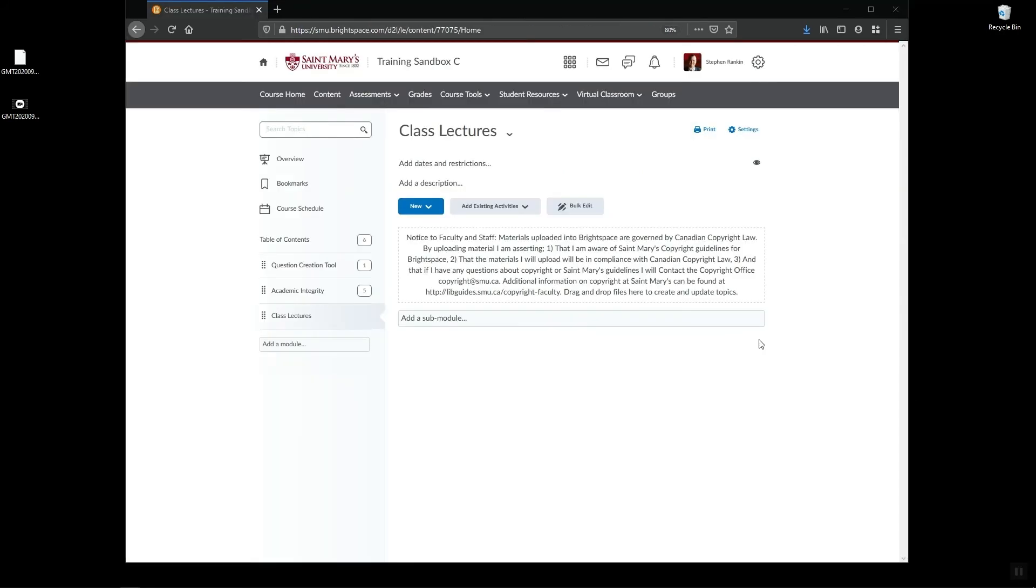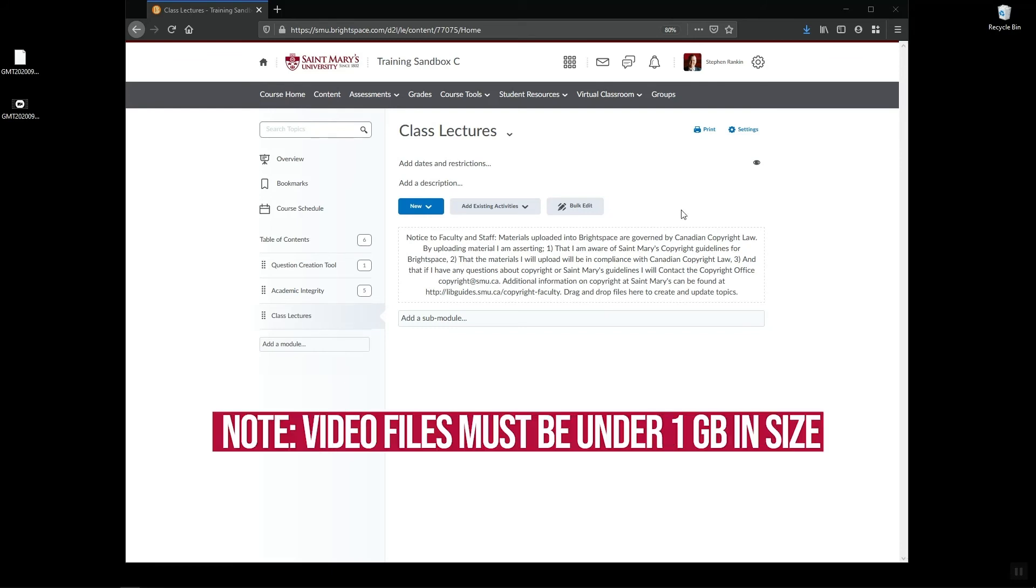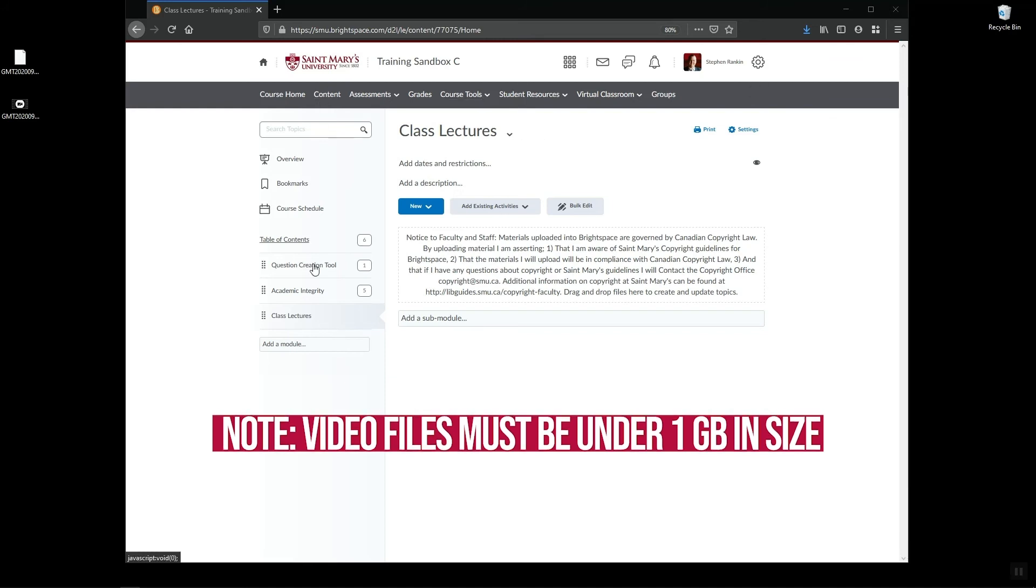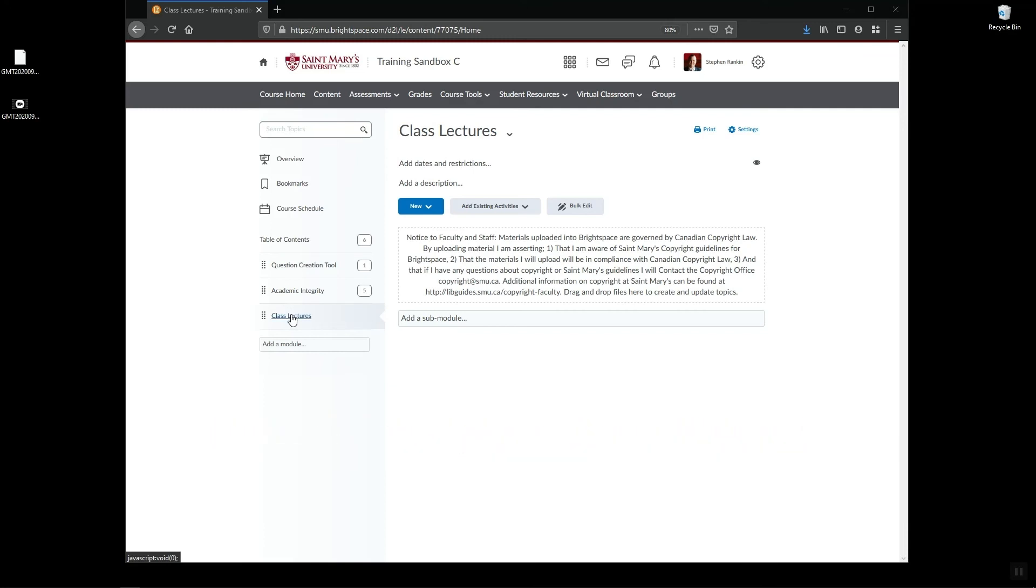You can also directly upload your lectures into Brightspace. Since they are an MP4 file and they're usually small enough, it's easy to transfer them in. All you'll need to do is go into your course, go to content, select the module where you want the file to be added to.